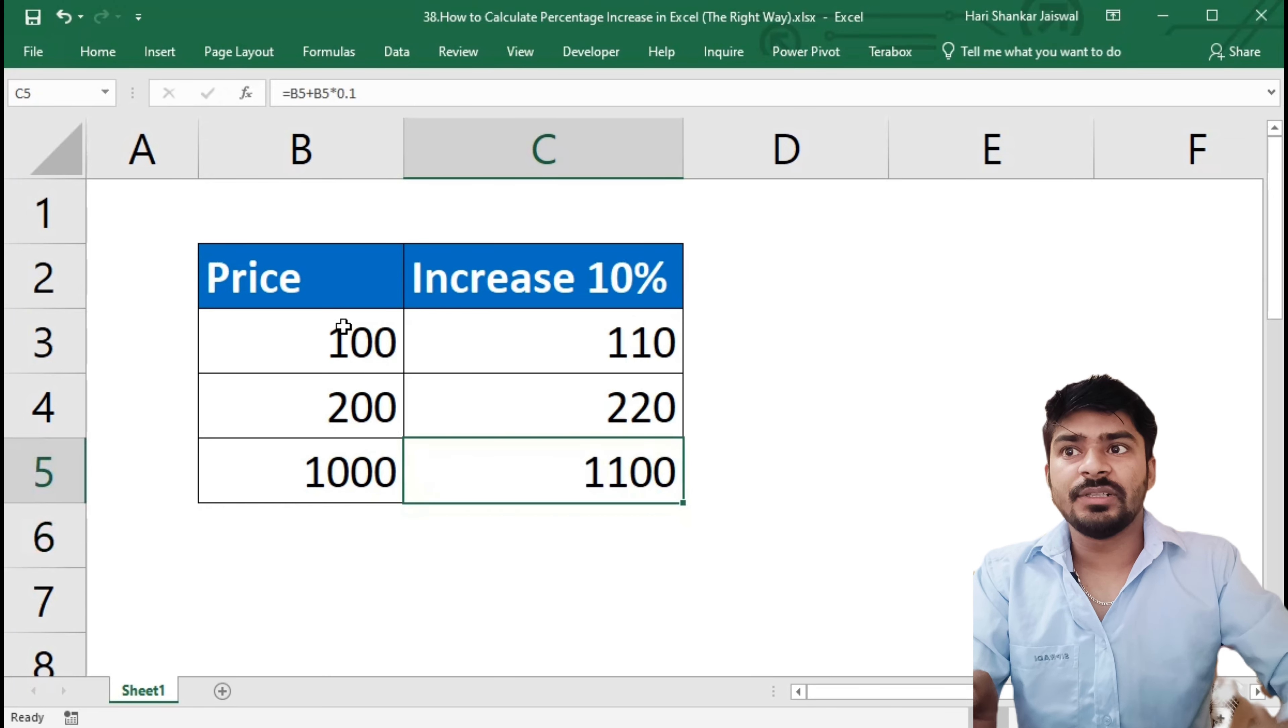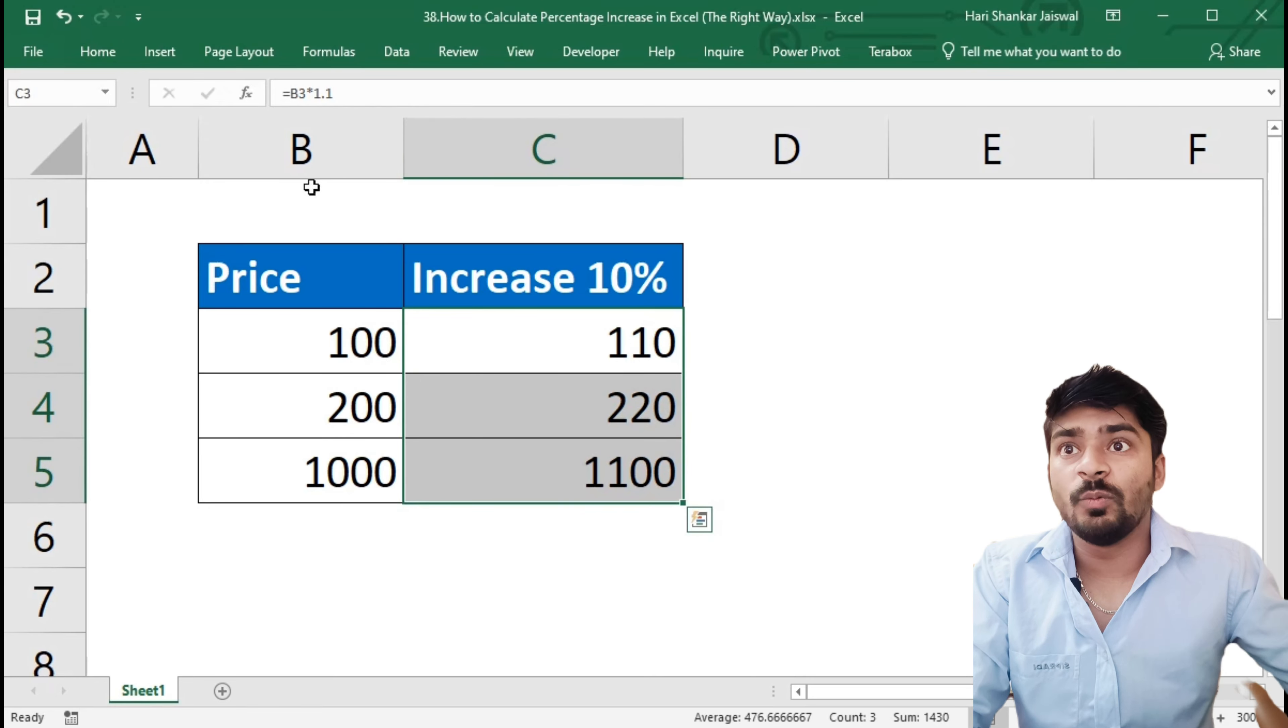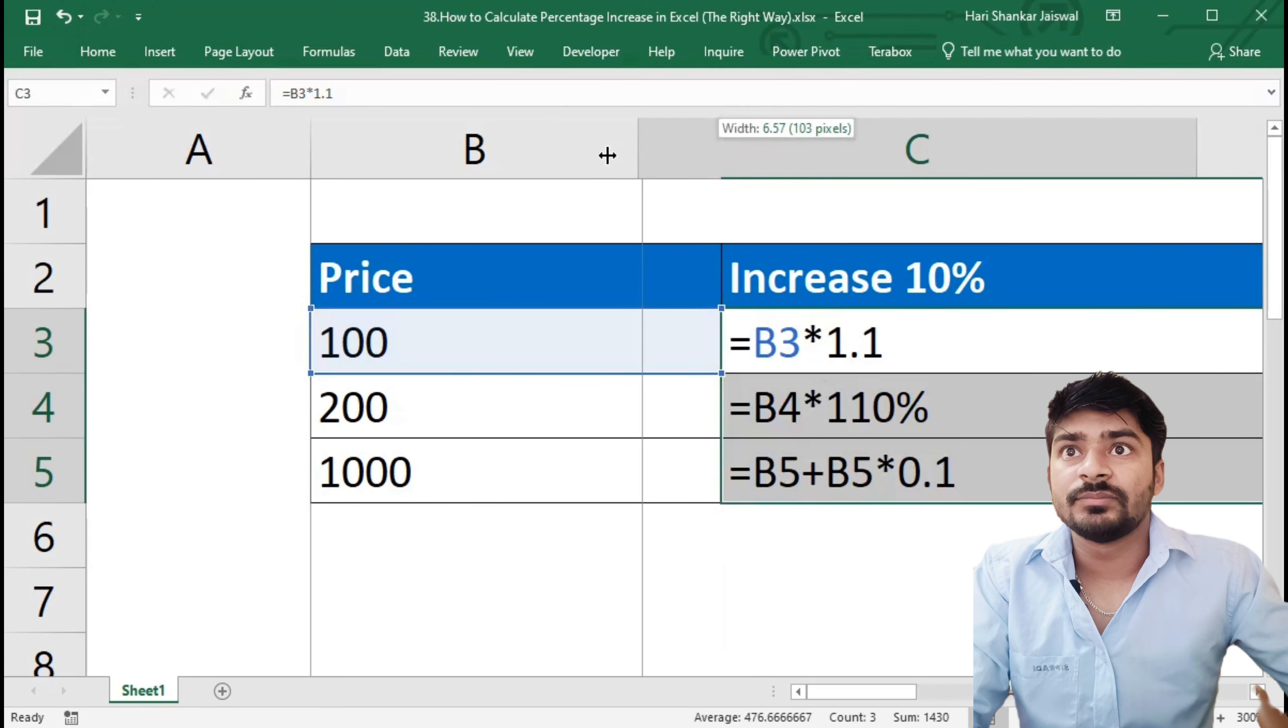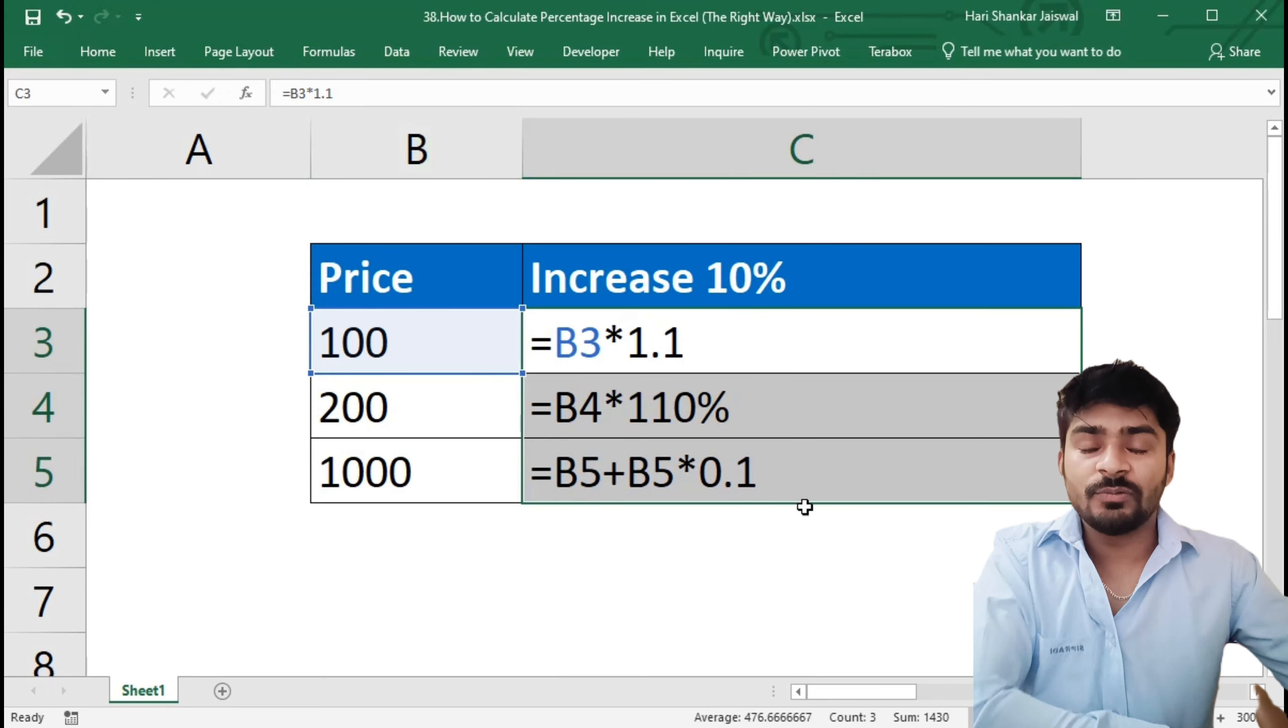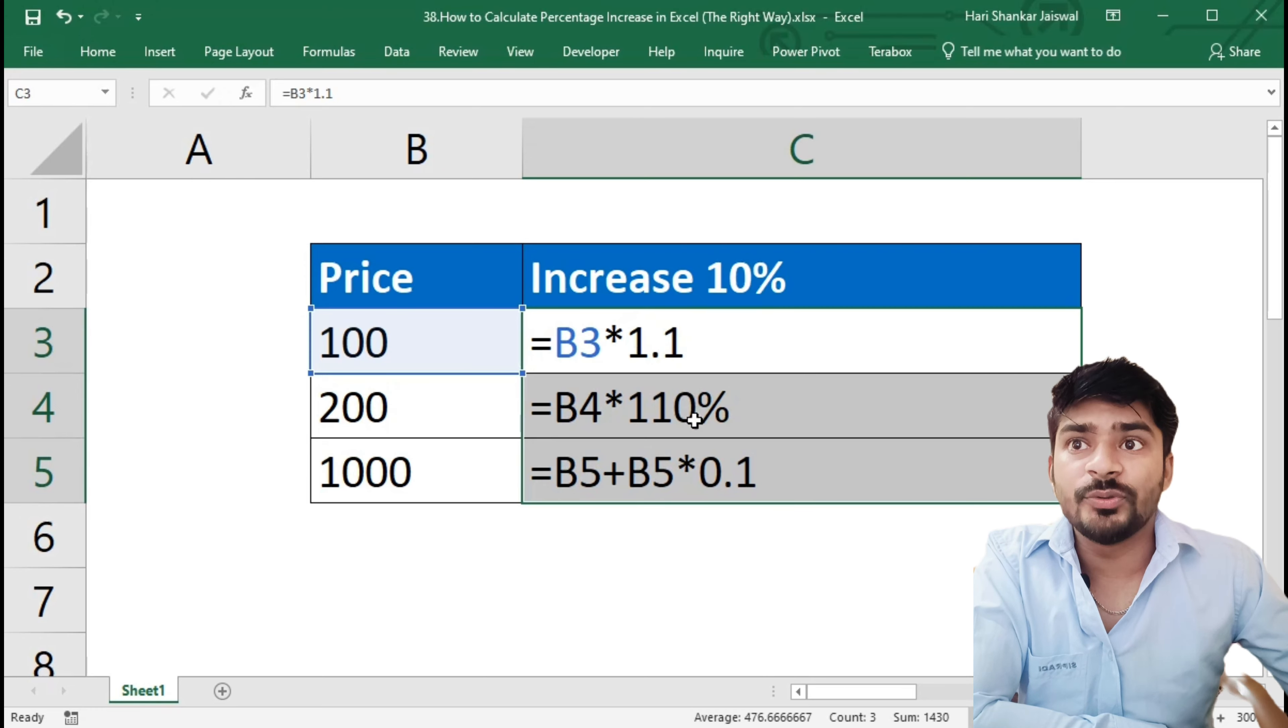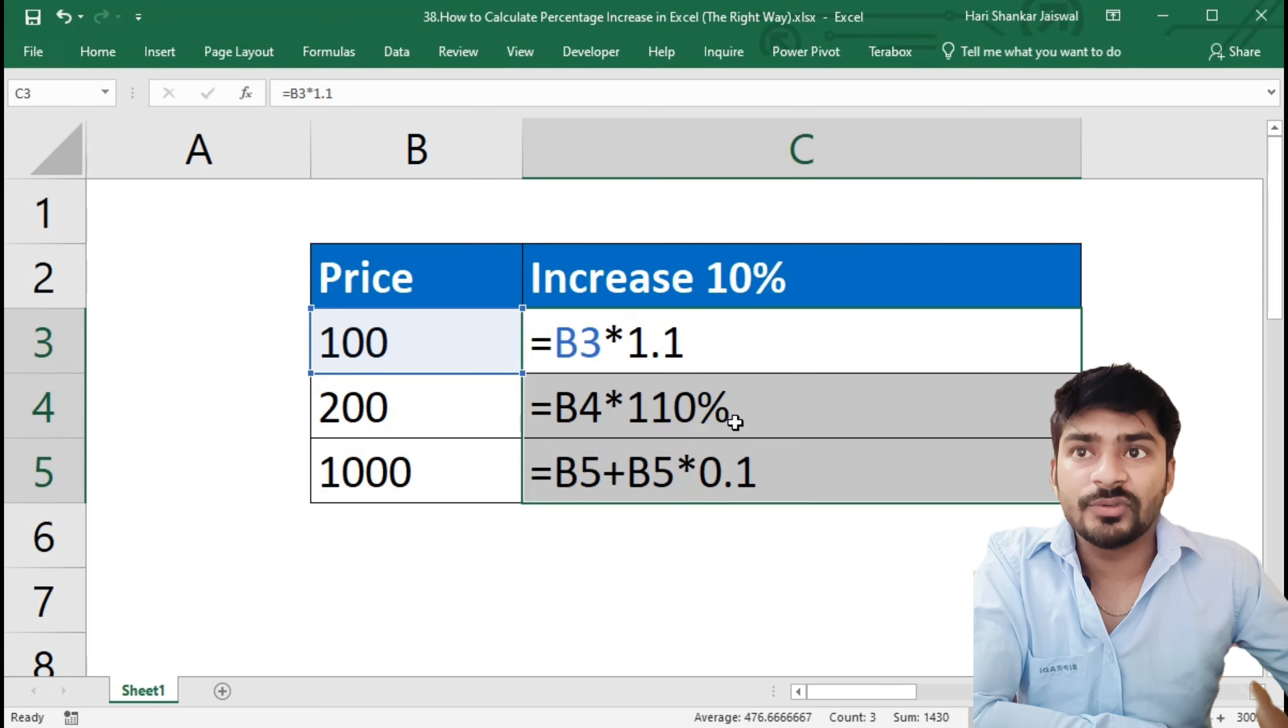So this is the three ways that we can apply. You can see here, this is the three ways that we have applied. First way is just direct multiplying by 1.1, and if I need 20% then I will write 1.2. And the second way is we will multiply by whichever percentage we like. So here we have written 110 percentage.